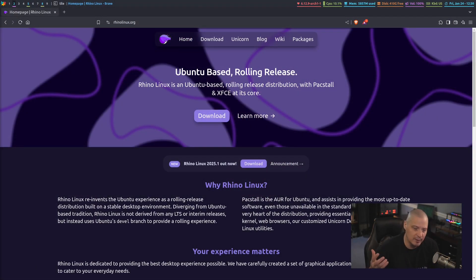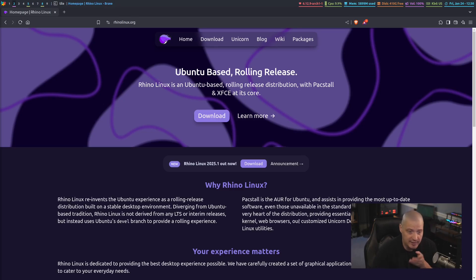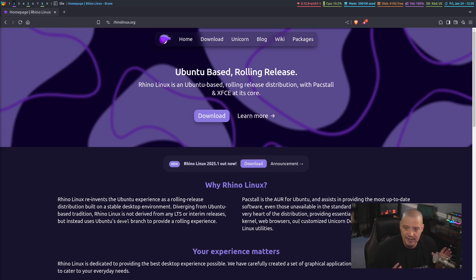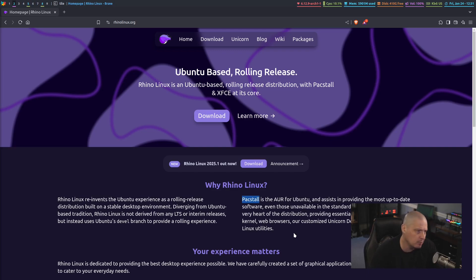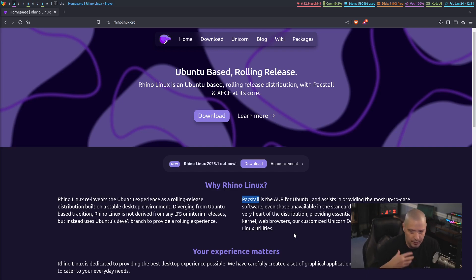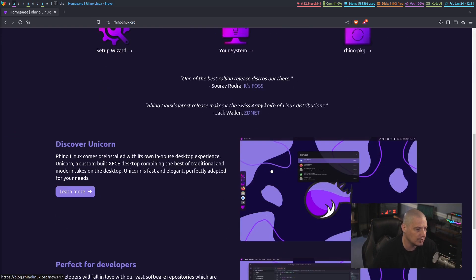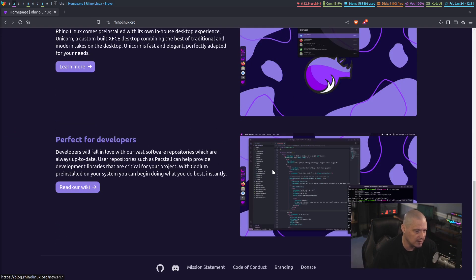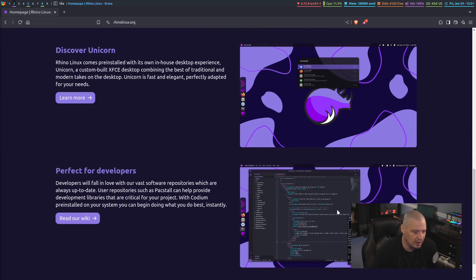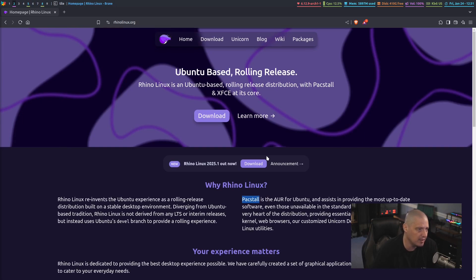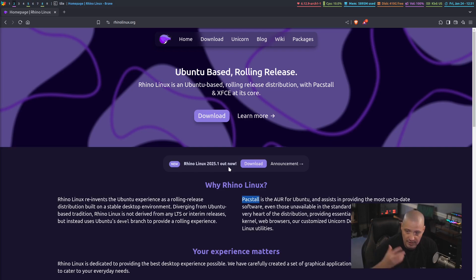One of the things about Rhino Linux is they have a lot of really cool customization to their desktop. They have an XFCE-based desktop that they call the Unicorn Desktop. They have a lot of cool tools like Packstall already installed. You can enable things like the Nala Package Manager, the front end to apt, that's really visually pleasing. You can see the screenshots, it's a very beautiful Linux distribution. And of course, right here on their homepage, Rhino Linux 2025.1 is out now. So they just had a release a few days ago.